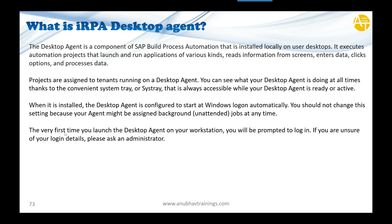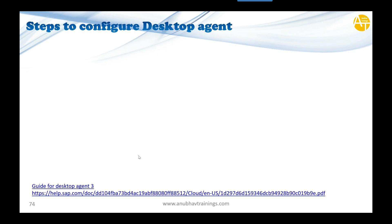The very first time you launch the desktop agent on your workstation, you will be prompted to log in to your BTP account to bind this agent with your BTP cloud factory. If you're unsure of your login details, please ask your administrator.